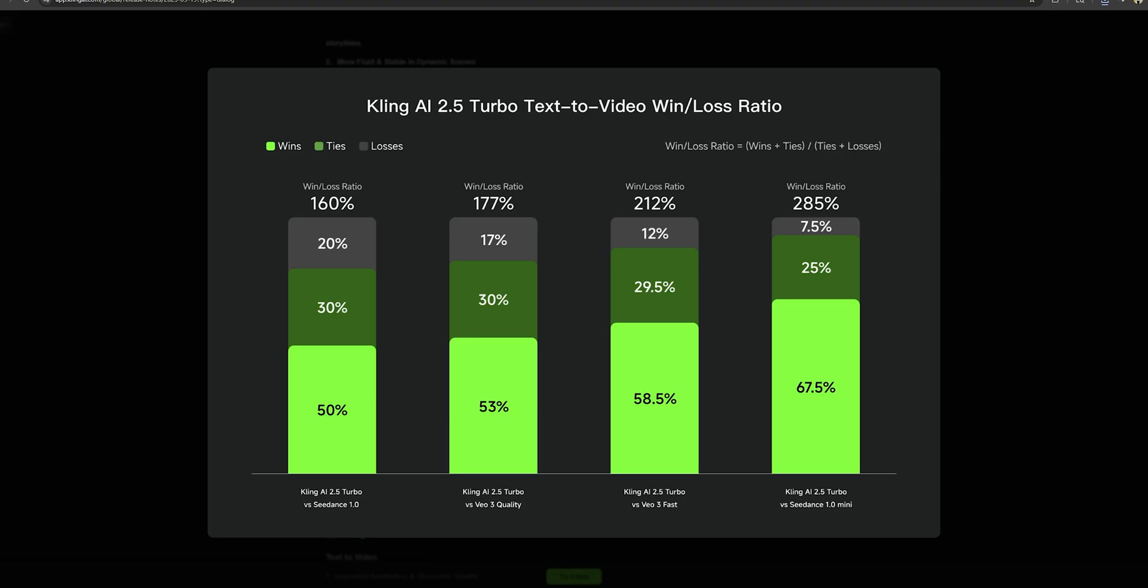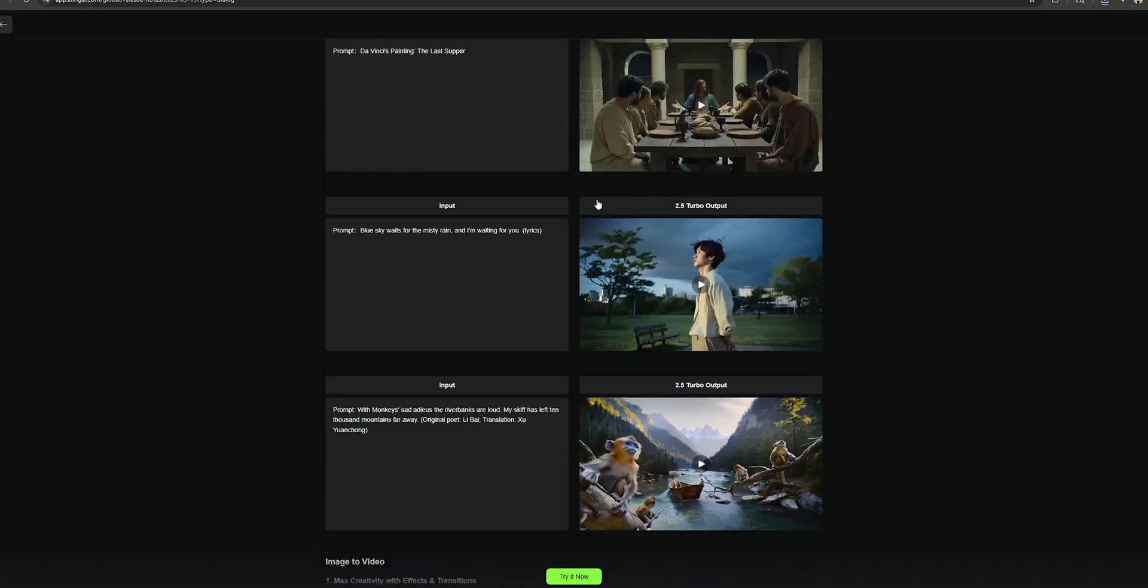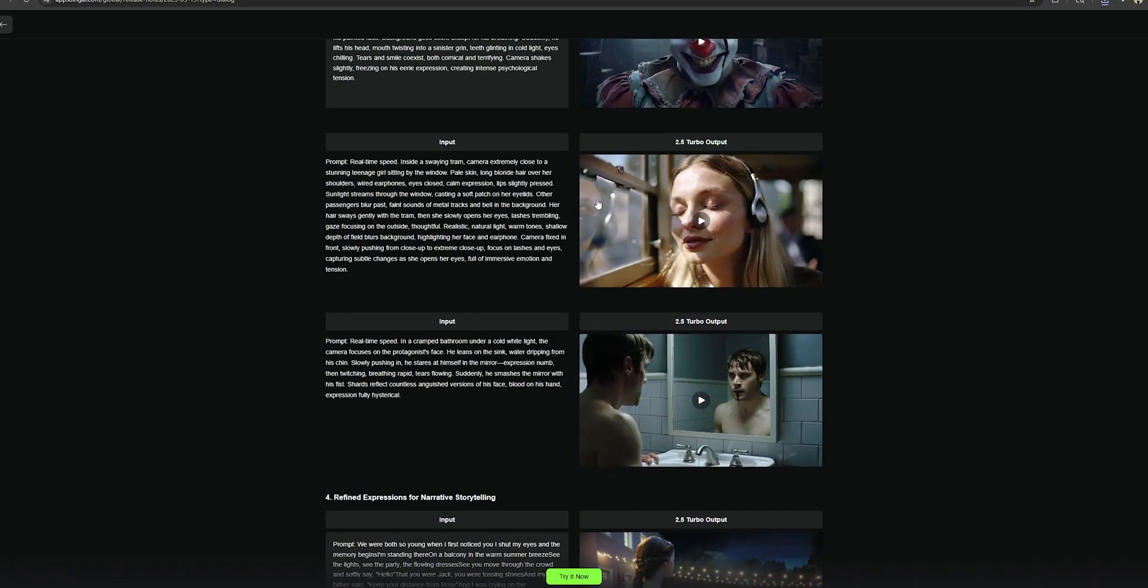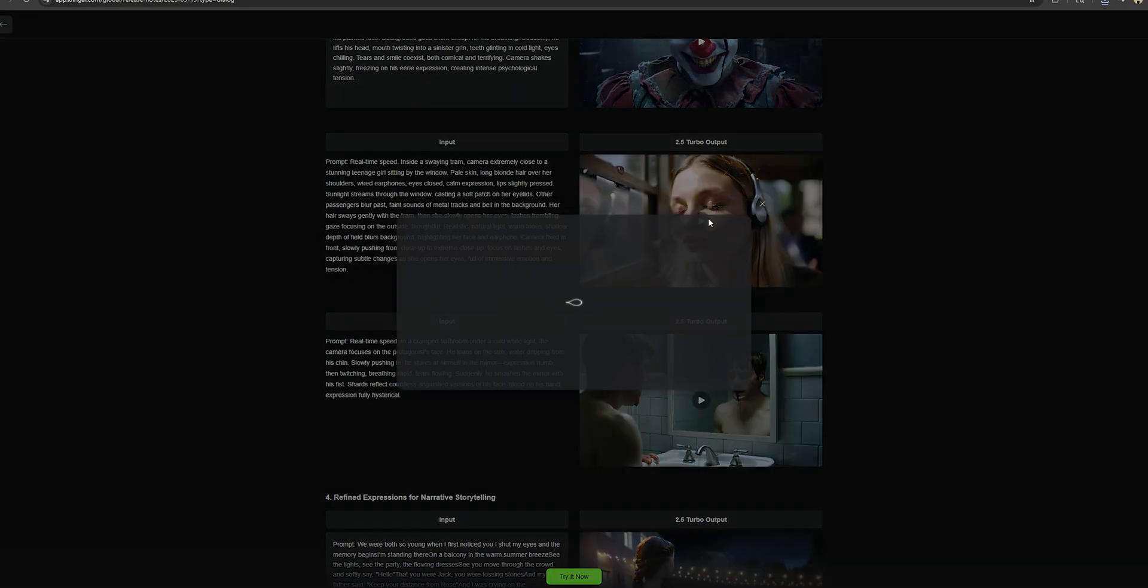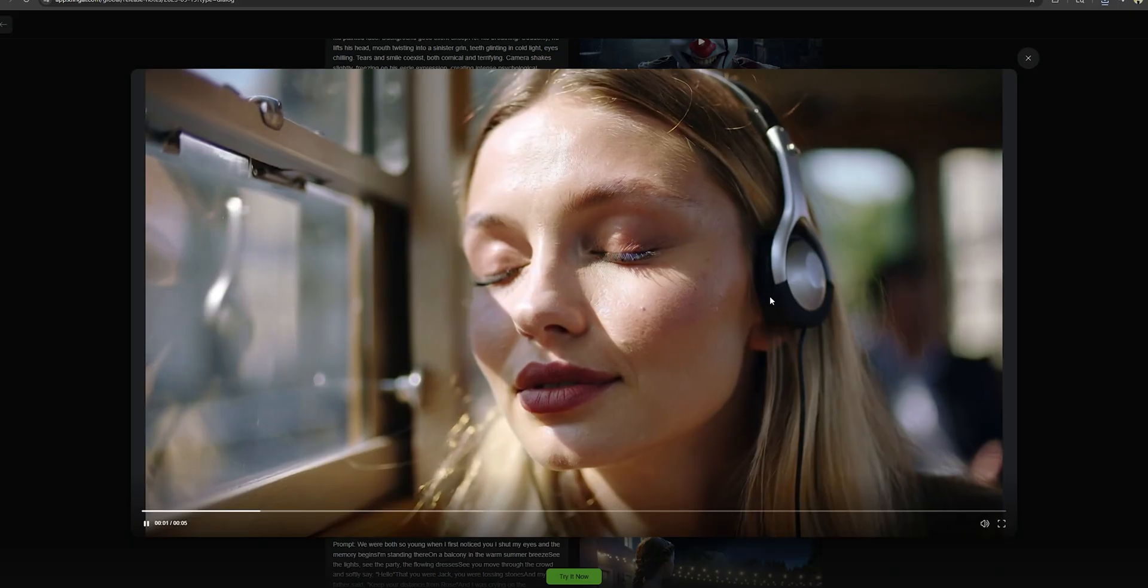As they have mentioned in this chart, this AI model is better than VO3 and Seedance 1.0. The only way to find out is to compare these two. These are some generations that have been done with this new model. The one that caught my eye is this one.